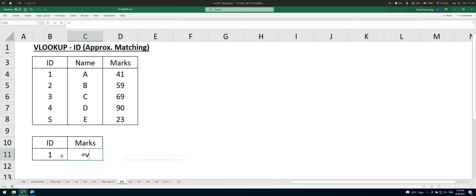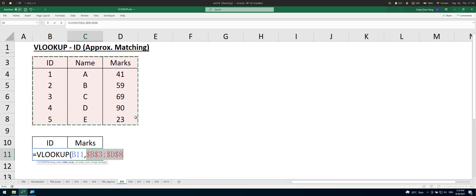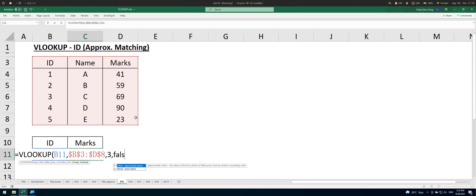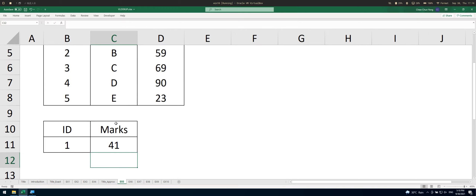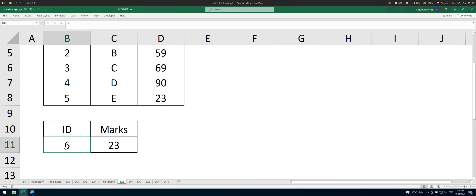So select B11, select the range, press F4 to lock it — in this case whether you lock it or not doesn't really matter — return the third column with a TRUE argument. You can see we get 41. When you type in 6 you get 23, because 6 is nearest to 5. So how does approximate matching work? It searches for the largest number that is smaller than or equal to what you are searching.